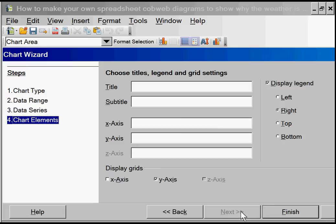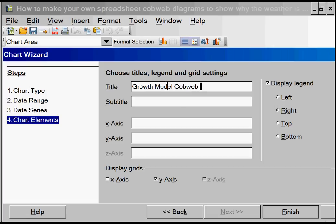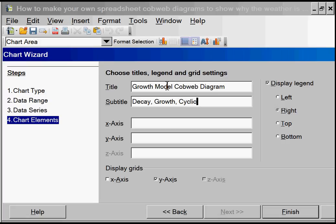Next let's put some titles in. Growth model cobweb diagram. And we have decay from 0 to 1. Growth from 1 to 2. Cyclic when k is from 2 to 3. And chaos when k is from 3 to 4. And that's it. Finish.